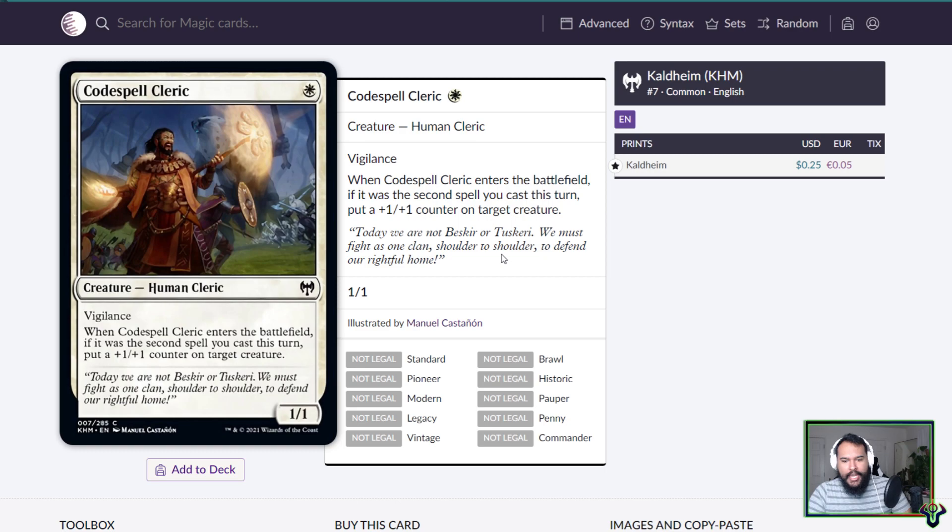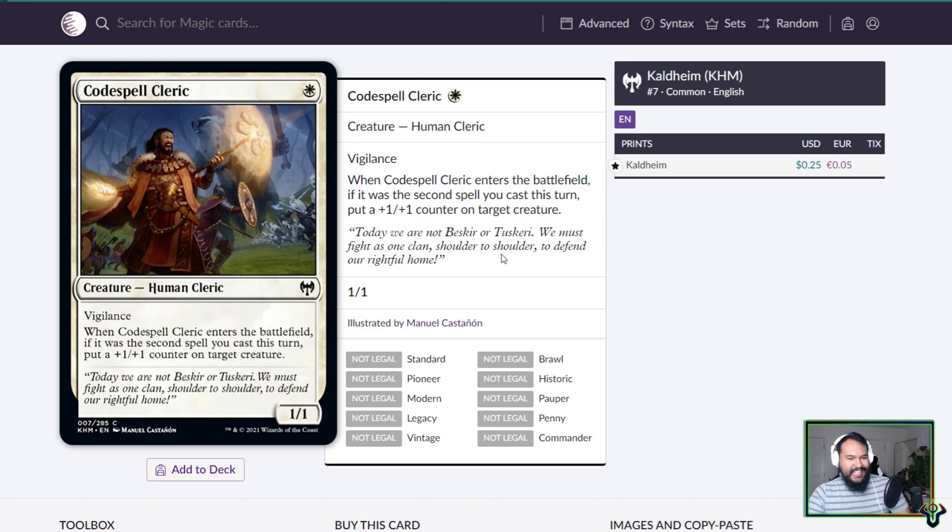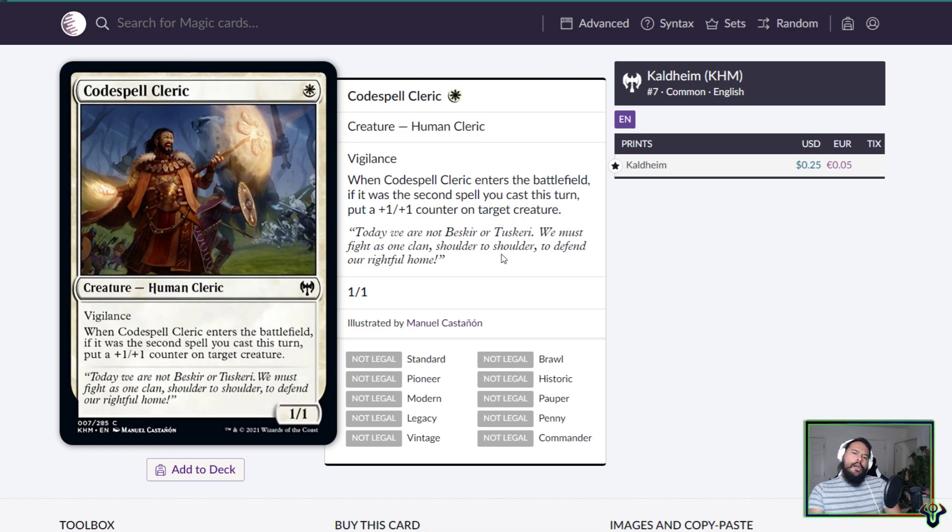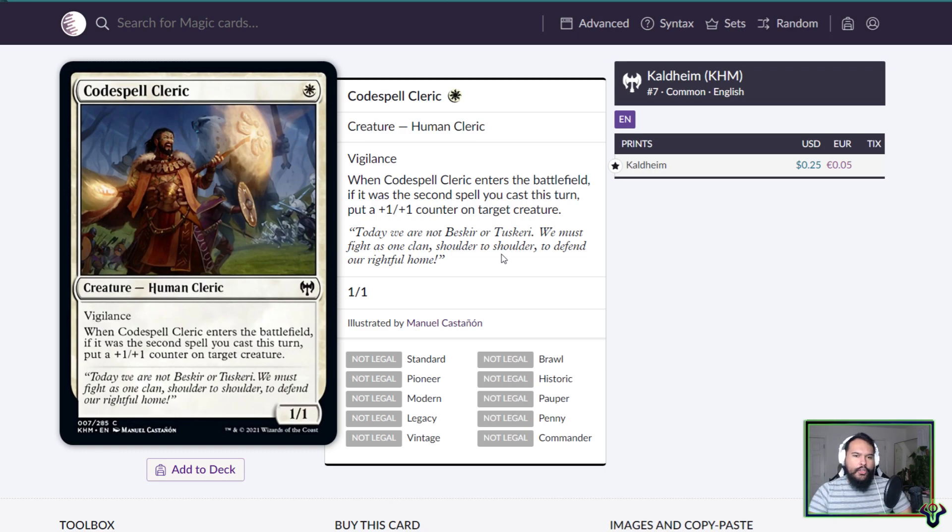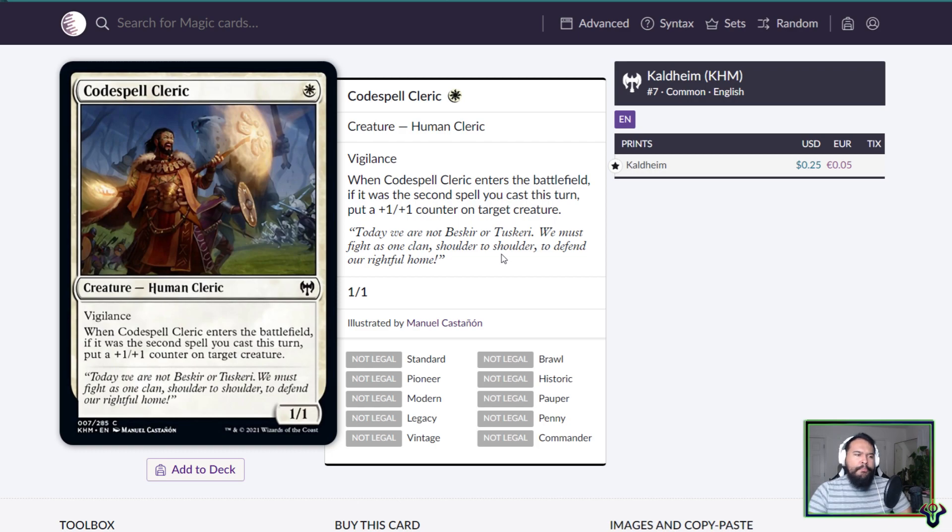Codespell Cleric is a one mana 1/1 human cleric with vigilance. When it enters the battlefield, if it was the second spell you cast this turn, put a +1/+1 counter on target creature. Okay, so I didn't expect this. We have seen some of the second spell matters cards that want to look at the second spell being cast. This one cares about being the second spell cast, and it is only one mana so it facilitates that pretty well.